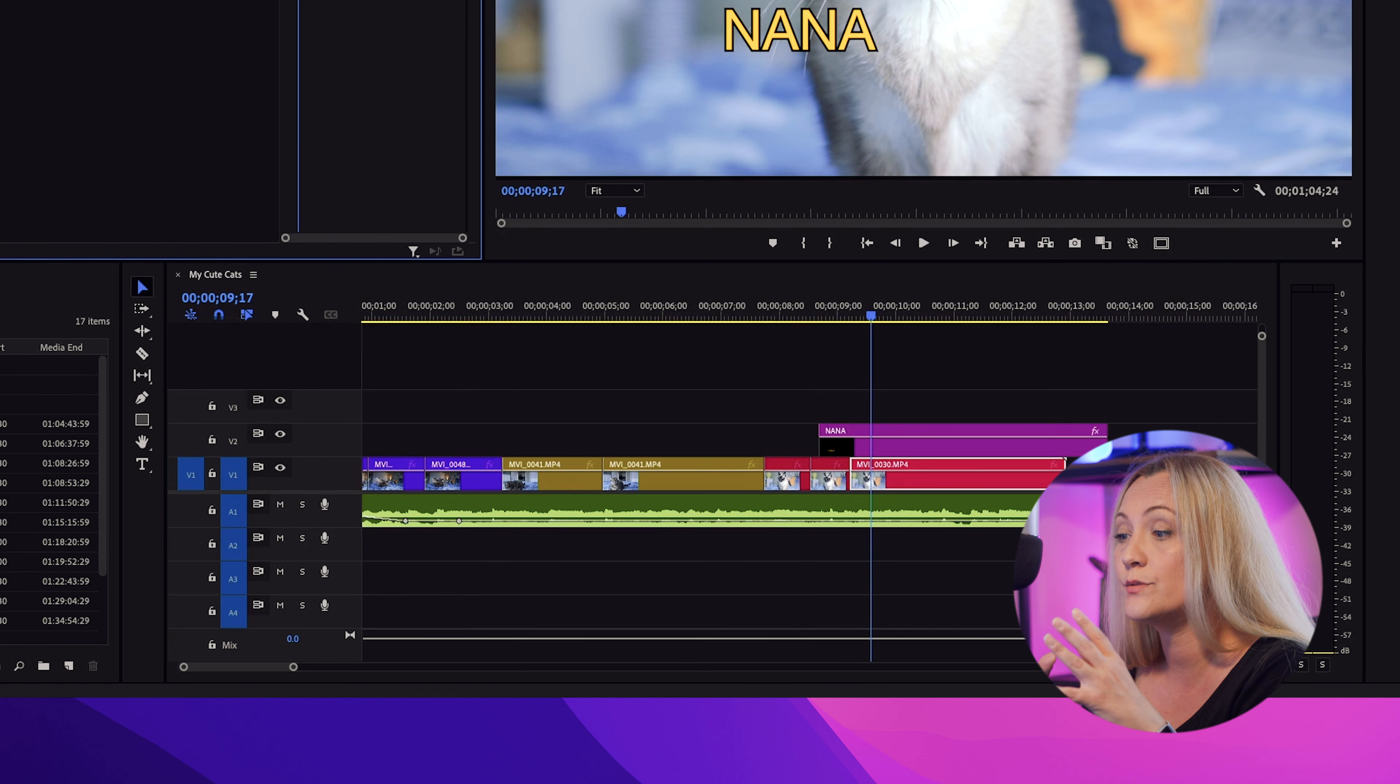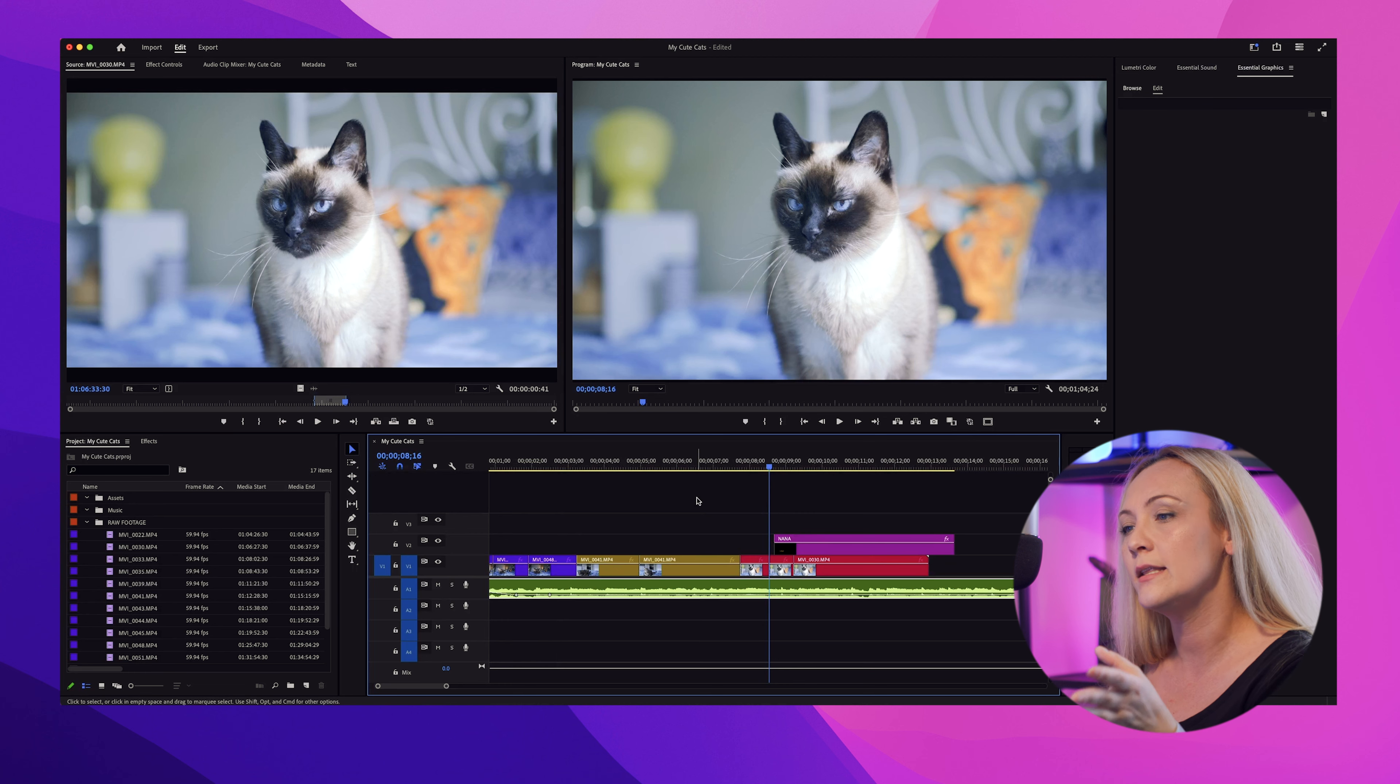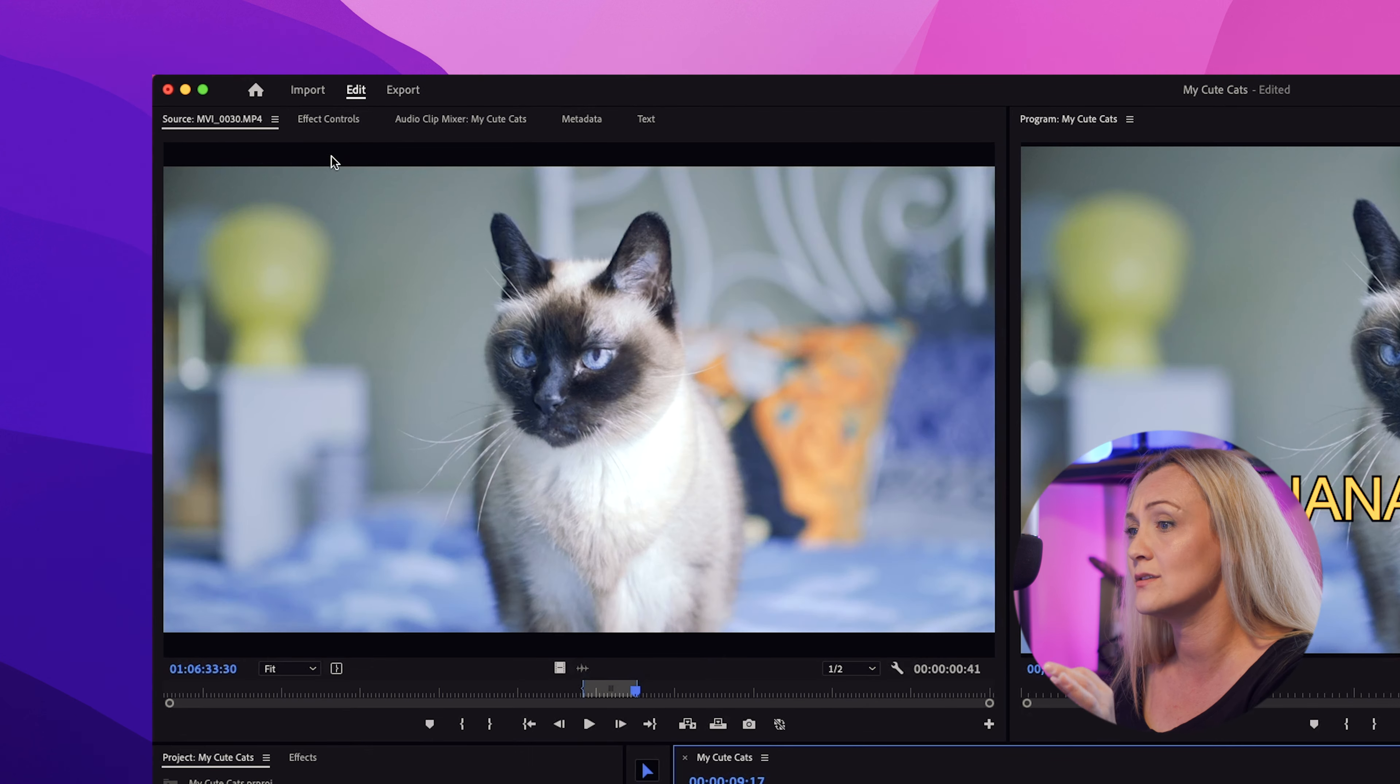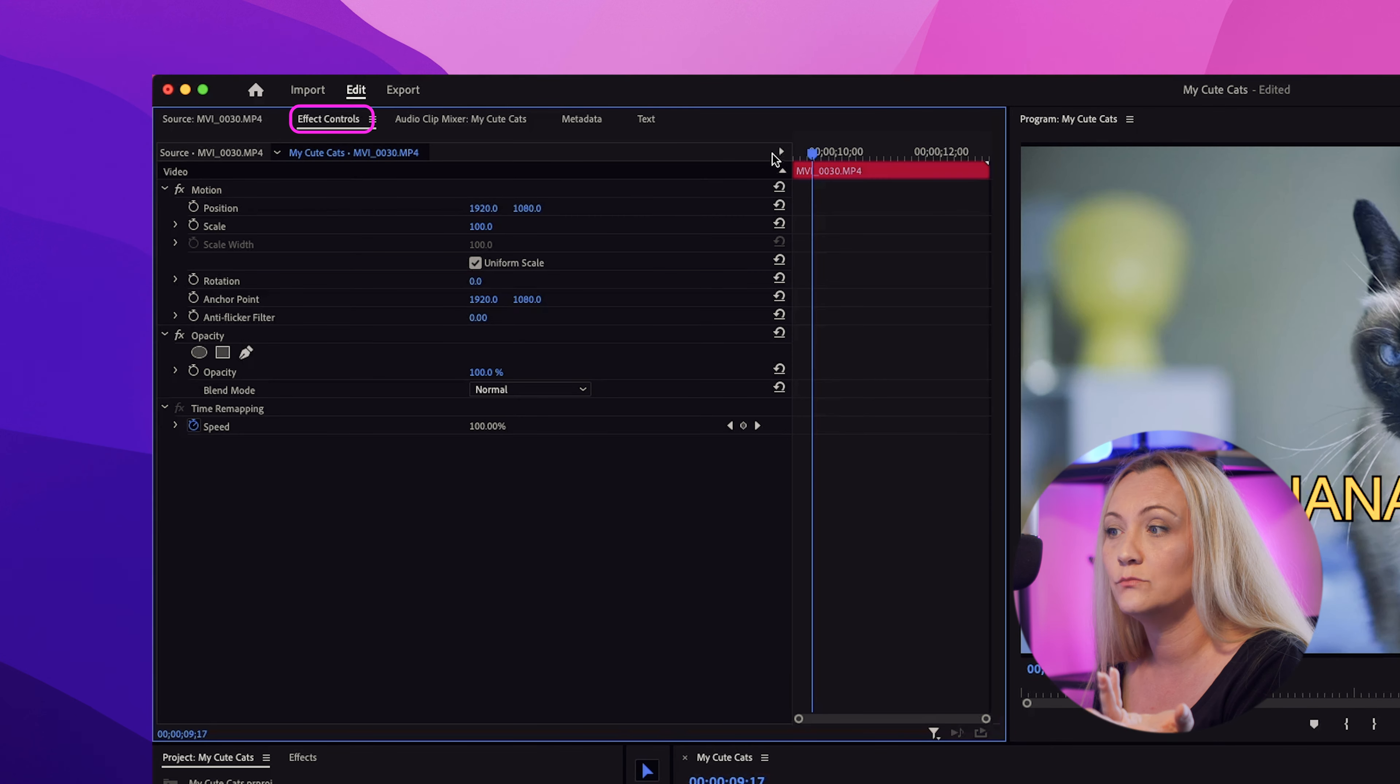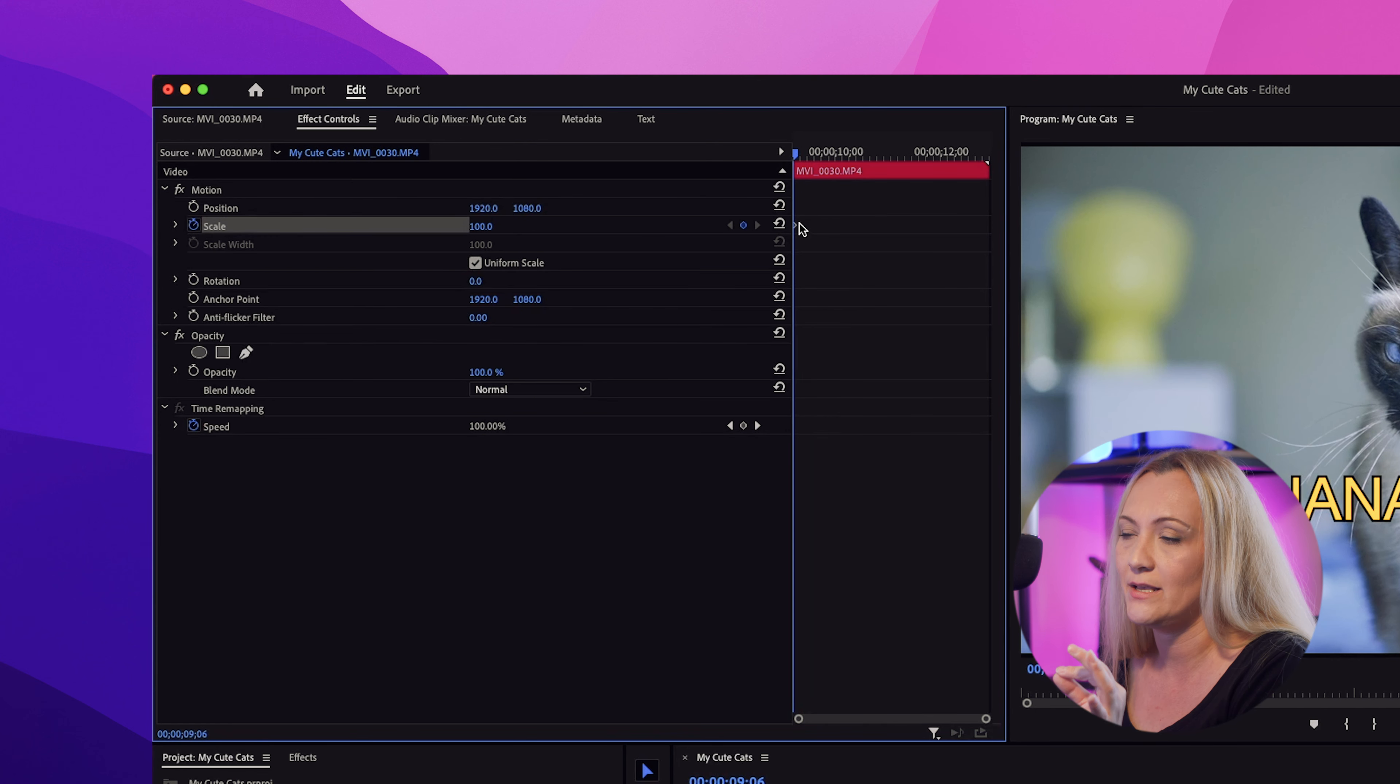So as you can see, Premiere Pro timeline is a layer system. Okay, let's move clips around to match the beat of the music. You can even adjust effects using the effects control panel. For example, want to add some cool zoom in or change the opacity?